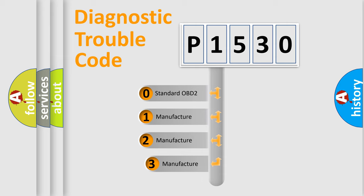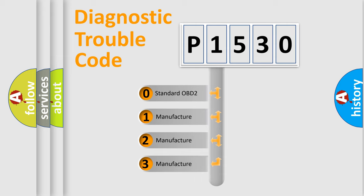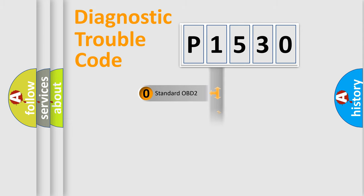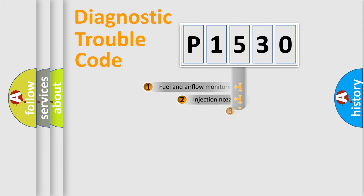If the second character is expressed as zero, it is a standardized error. In the case of numbers 1, 2, or 3, it is a manufacturer-specific expression of the car-specific error.